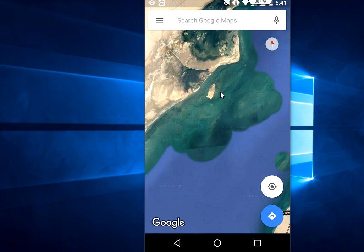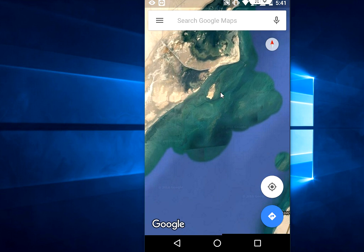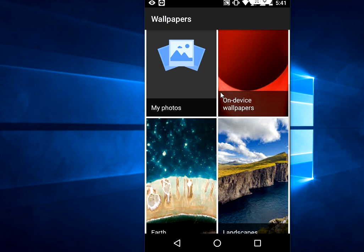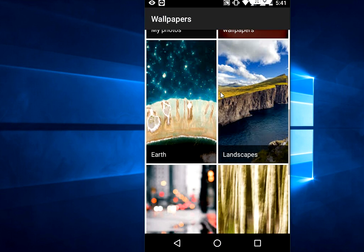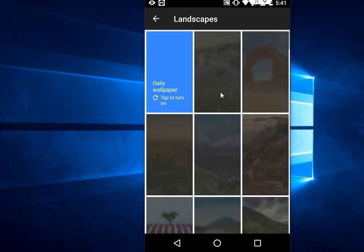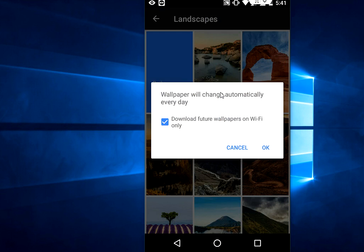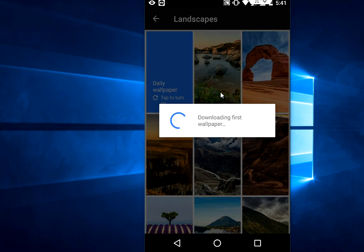Like this, you can download many categories. If you're going to Landscapes, tap on Landscapes, tap on Daily Wallpaper, and then OK.